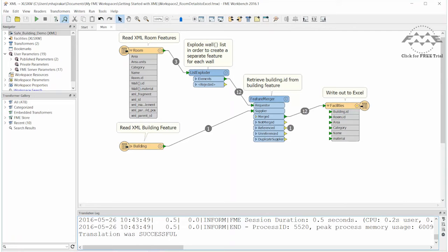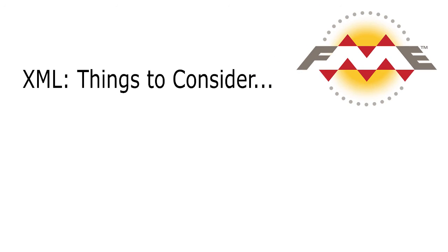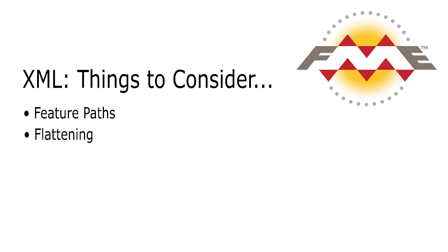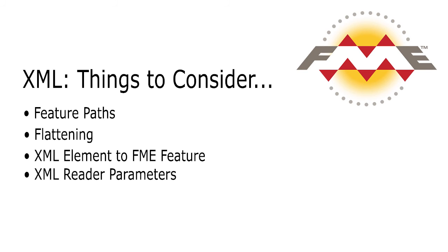There are a number of other combinations for how you can read in XML with FME. Reading is largely driven by feature paths and flattening. These are what help you convert any XML element into an FME feature. We will explore how to work with these when we set up some XML reader parameters in the next video.